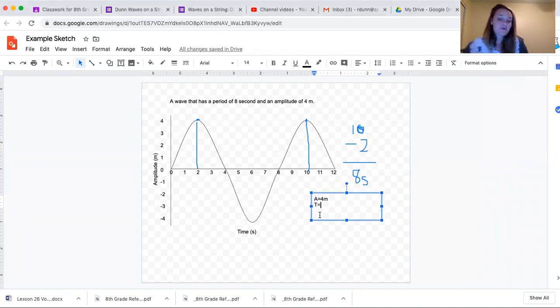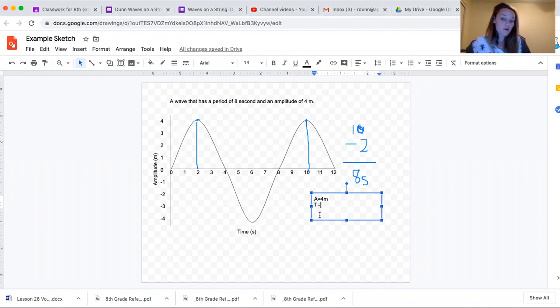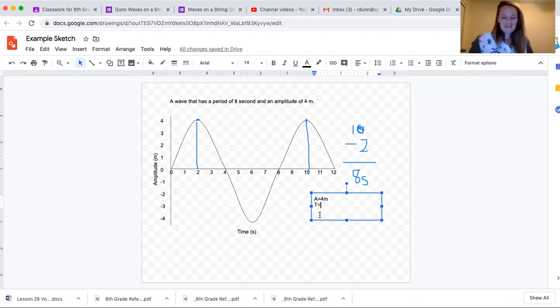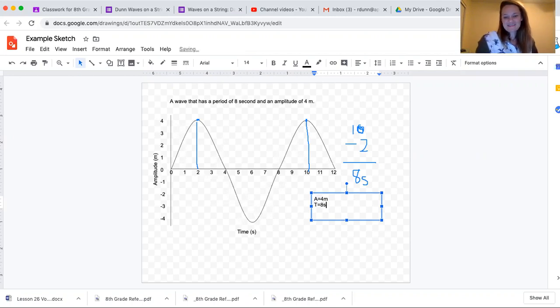Remember when typing in, we're not leaving any spaces, so that would be period or t equals eight seconds.